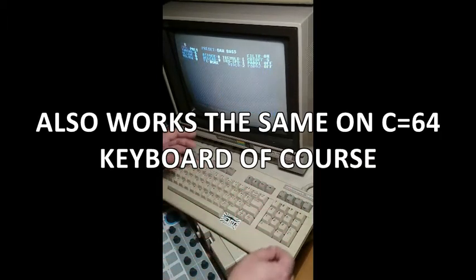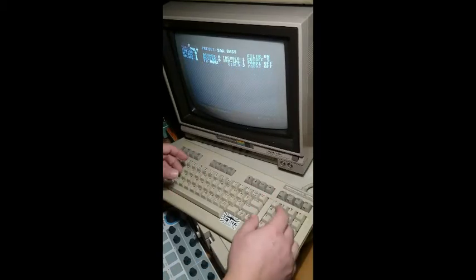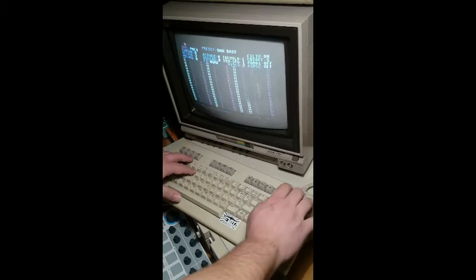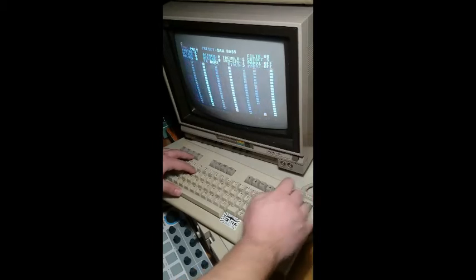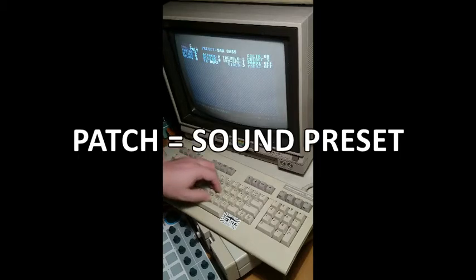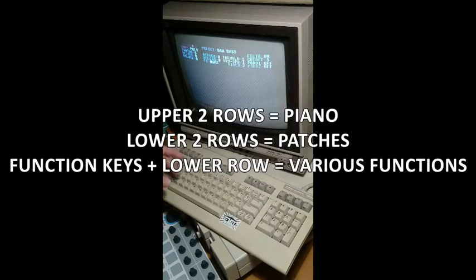F keys are for octave. You can play 80s style synth bass lines. You have 21 patches stored to these keys. For example, on G is a pulse sound in a monophonic fashion.